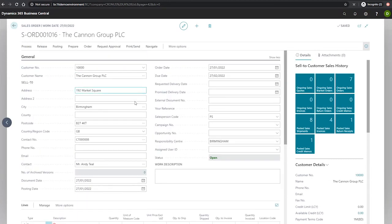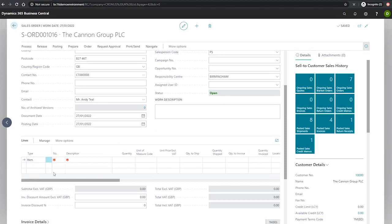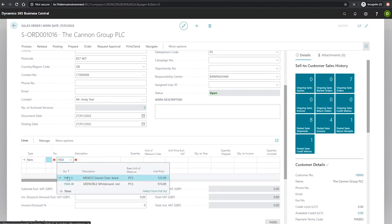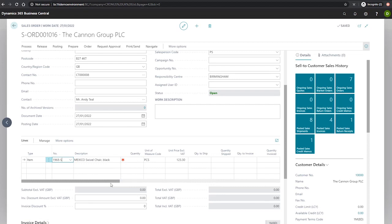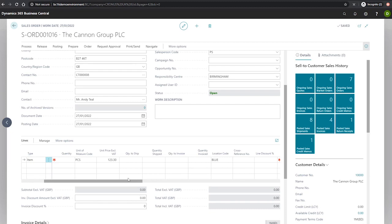And under Item, we'll go for our item again, 1968-S. And you'll note that now that I've populated the item into here, we haven't yet populated the quantity, but the line discount percentage is still blank.